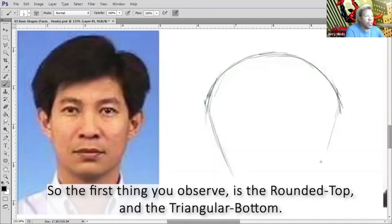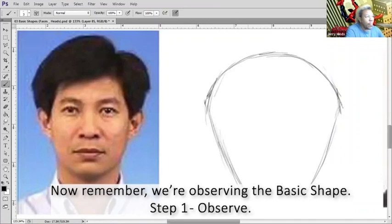So the first thing you observe is the rounded top and the triangular bottom. Now remember, we're also even observing the basic shape - that's step one, observe. Then step two, remember the hairline.